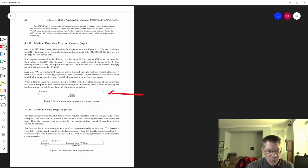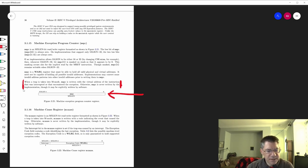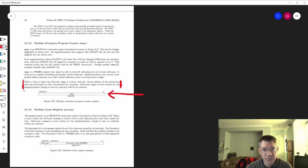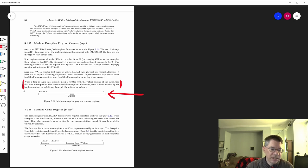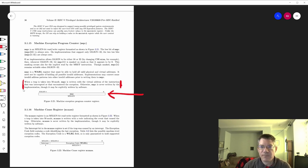So we have the CSR called MEPC — the machine exception program counter. When a trap is taken, and a trap is either an exception or an interrupt, MEPC is written with the PC of the instruction that was interrupted or had an exception. So if we're executing an instruction and we get an interrupt, we finish up the instruction, load that program counter into MEPC, and then go to the interrupt routine. When we return, we read the PC out of MEPC and add four to get the next instruction.